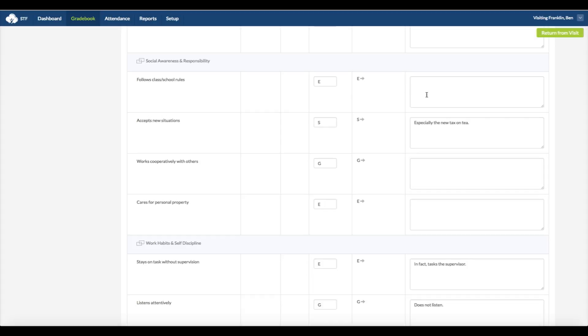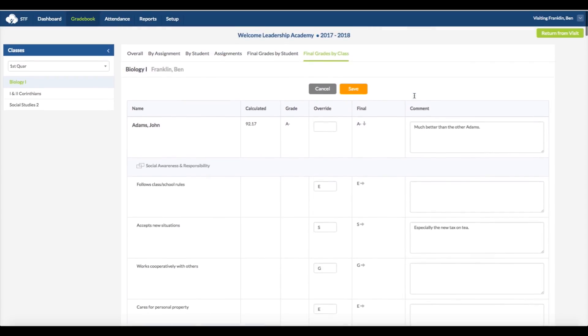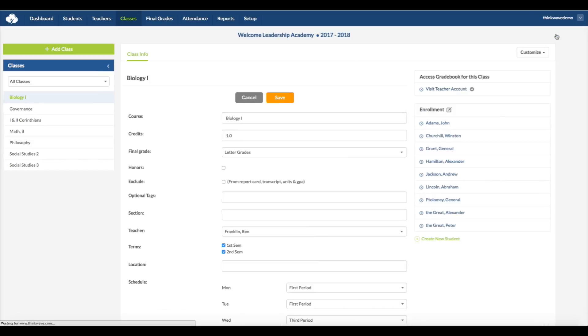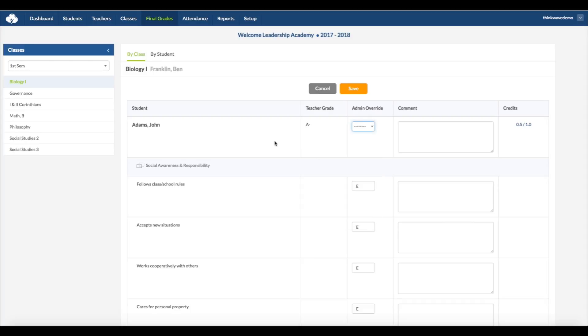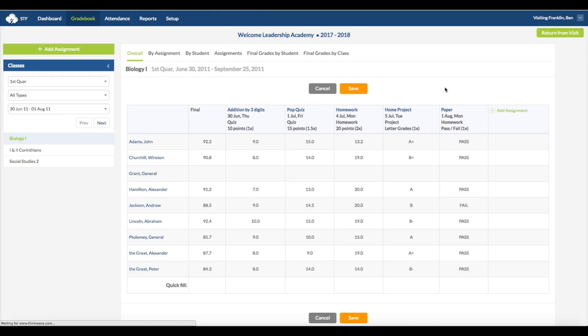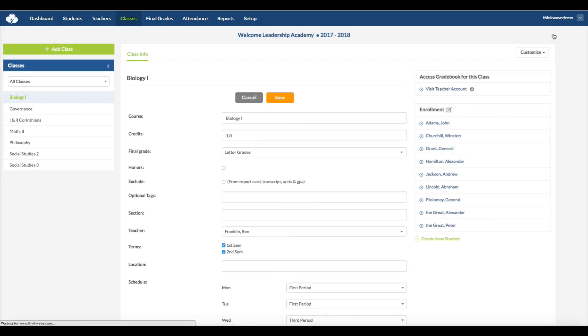As an administrator, you can access and change all the final grades at any time. To override the final grade, click Return from Visit, and go back to the administrator view, then go to Final Grades tab, and here you can override the grades for each class. If you go back to Visit Teacher Account and select the Attendance tab, this will allow you to see the attendance records for each class or each student, as well as the comments from the teacher. Click Return from Visit at the top right to go back to the administrator view.